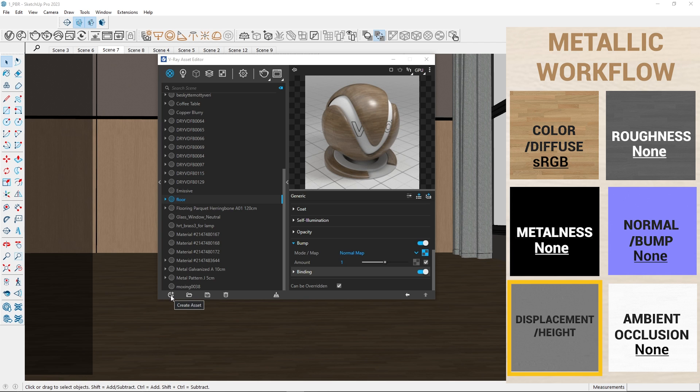Let's add displacement, also known as a height map. Displacement creates height variations in the material. Depending on the material, displacement might not be necessary since it can increase rendering time.